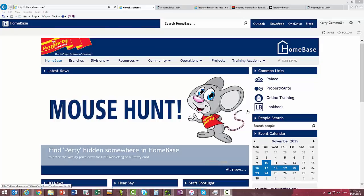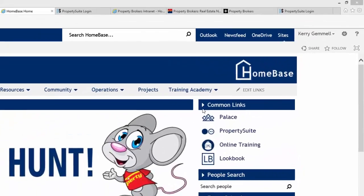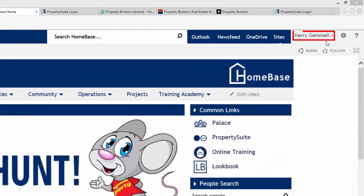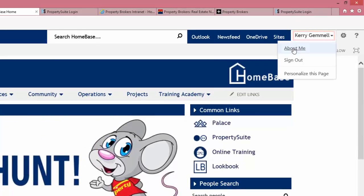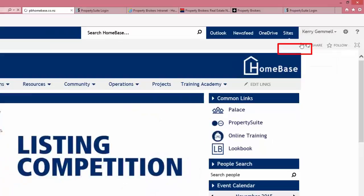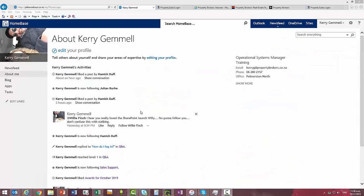Once you've logged into Homebase to update your profile you need to come over to the top right where your name appears, click the drop down arrow and then click about me. You'll then want to click edit your profile.